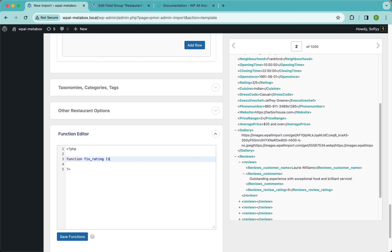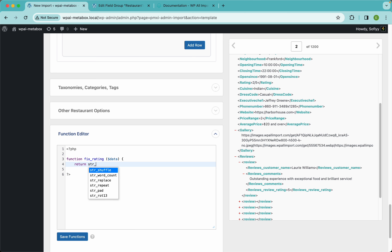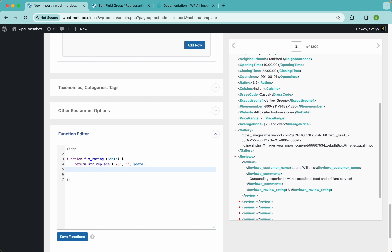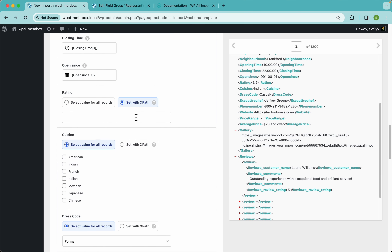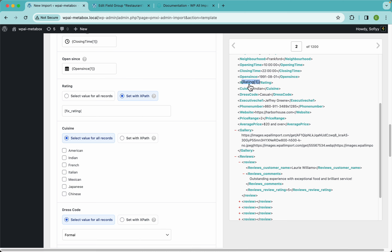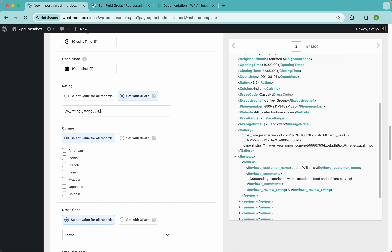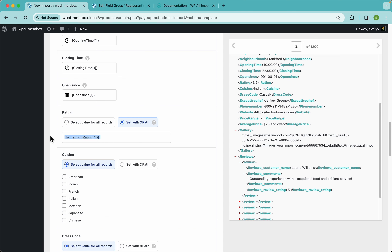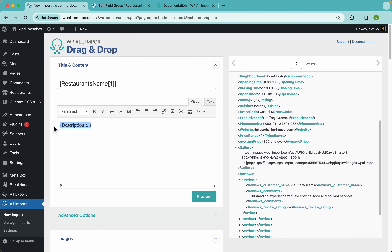The function takes a data argument and will return str_replace, looking for ' out of five' and replacing it with nothing, applied to the data element. I'll save the function, copy the function name, and back in the rating field I'll open a square bracket, paste the function name, open a parenthesis, drag and drop my rating value, close the parenthesis, and close the square bracket.